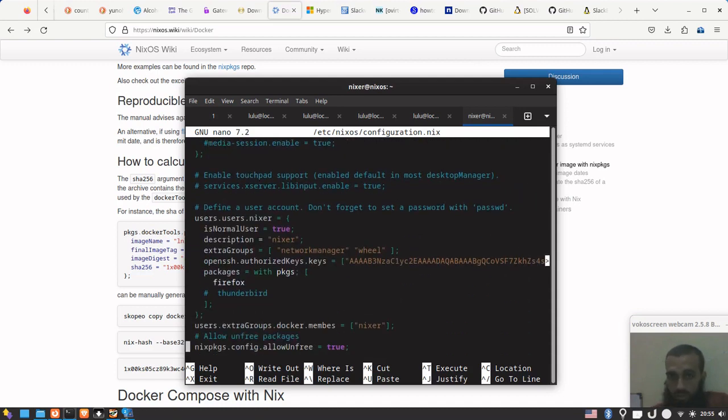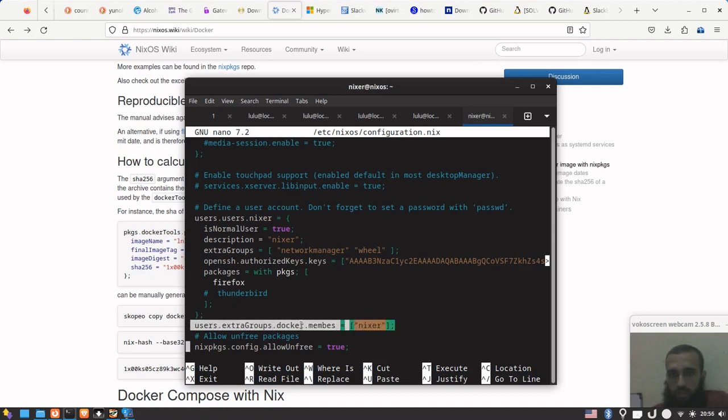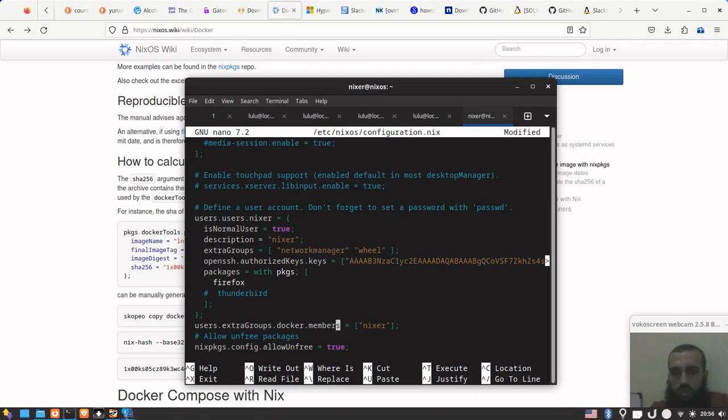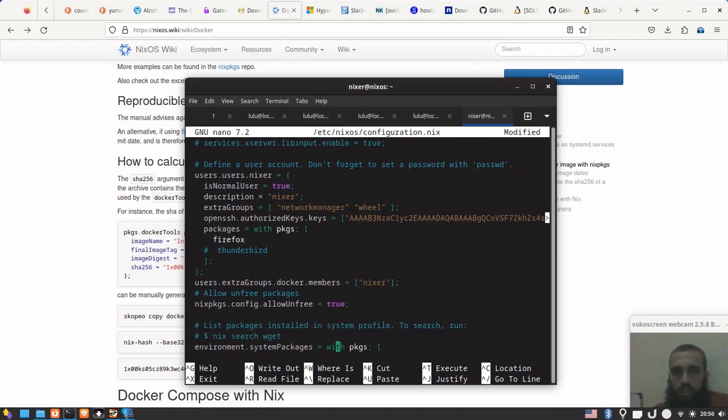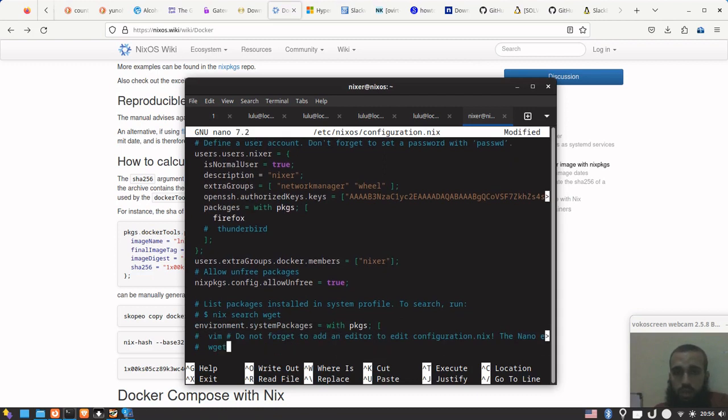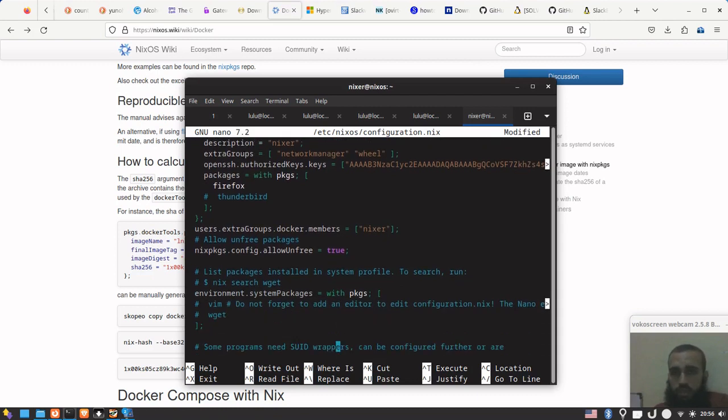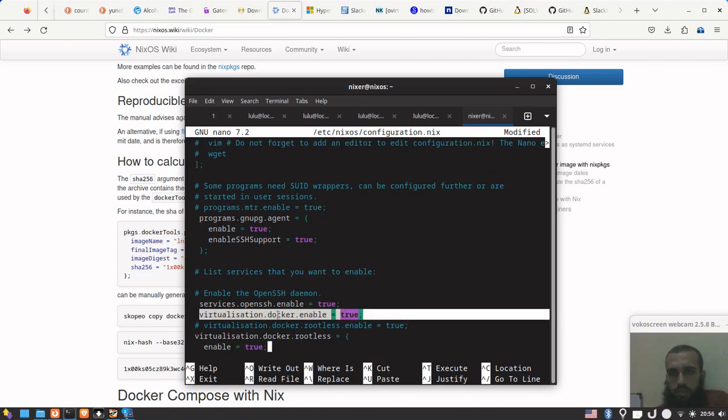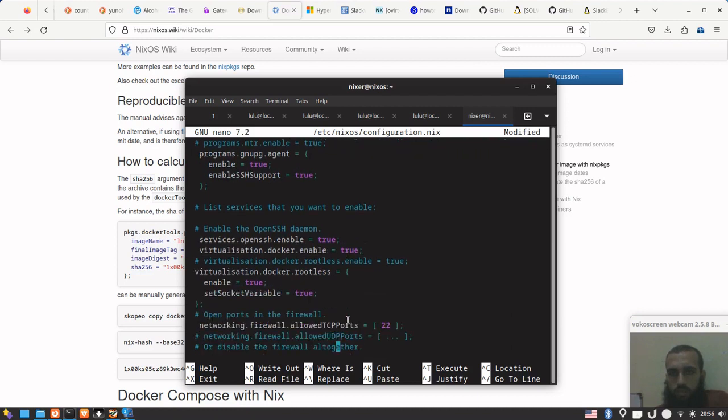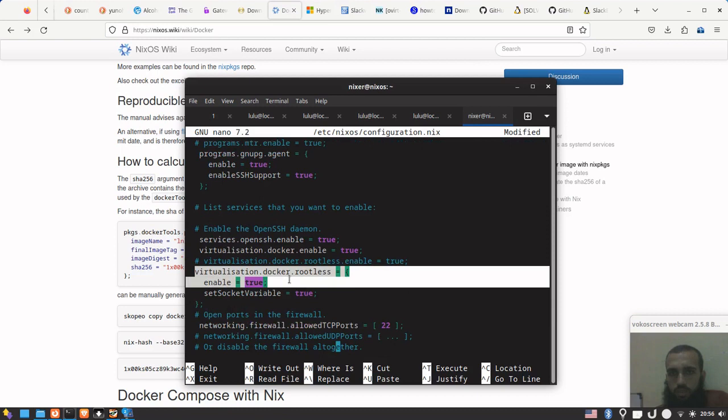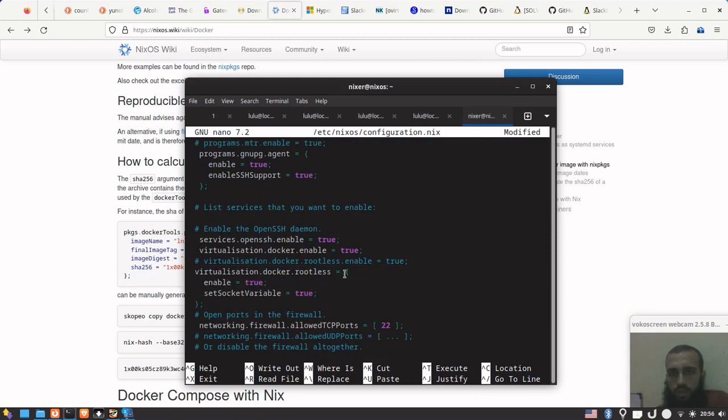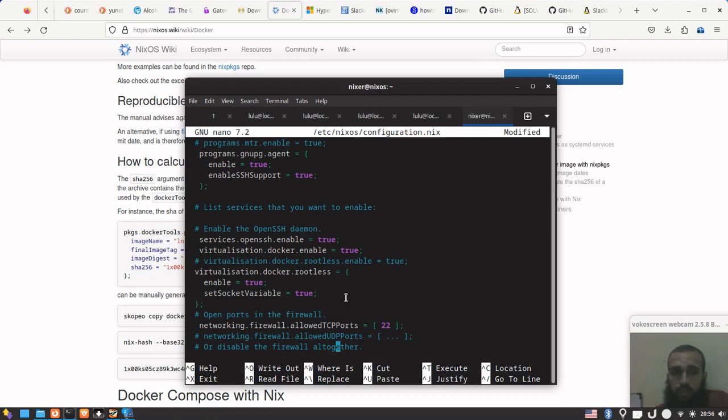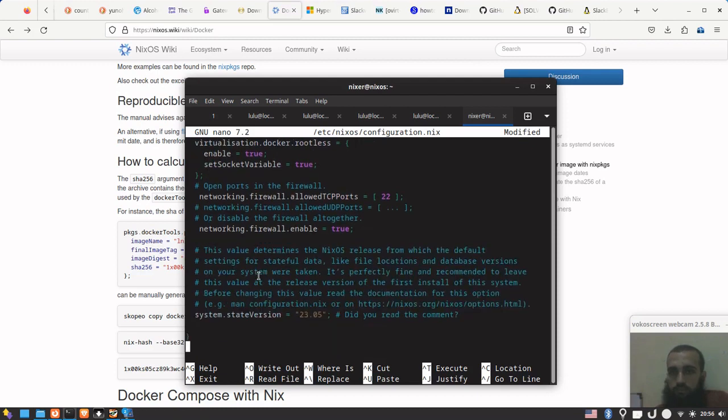You can at least make some achievements watching this video. So I made this line: users.extraGroups - G uppercase - docker.members. That also helped me find an issue or mistake here, I wrote it without R in members. And then I added this line: virtualization.docker.enable = true, and then virtualization.docker.rootless with curly braces, enable = true, semicolon, set socket variable - S and V uppercase - true, then semicolon, and then we save.